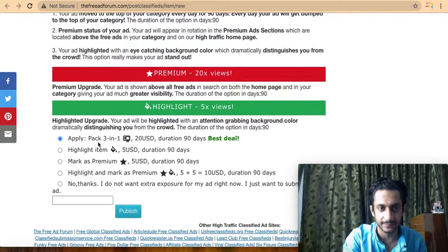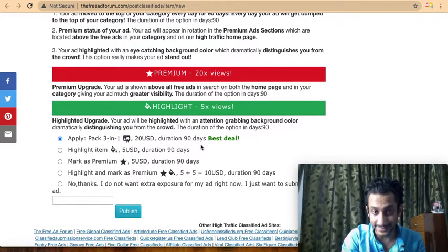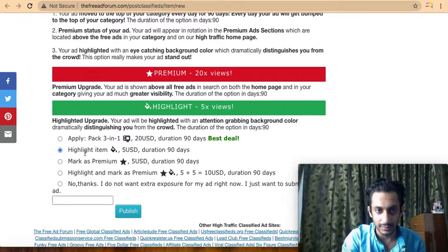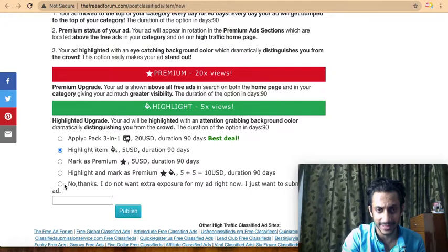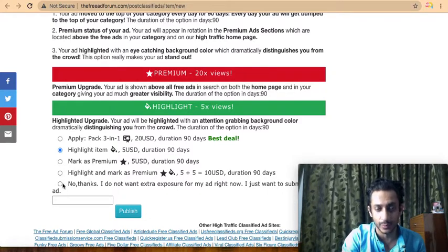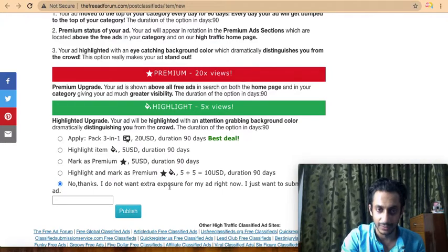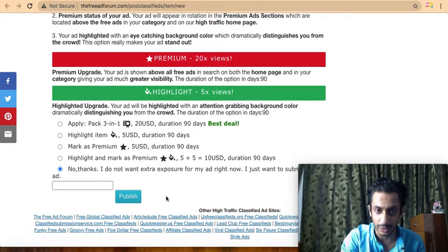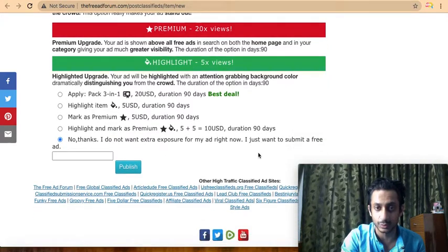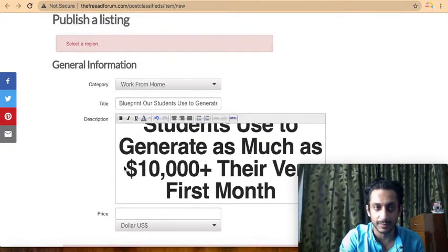They offer a free version as well as a premium version. With the premium, you can pay $20 for 90 days to highlight your ad, or $5 for 90 days for the standard premium. But in this case, let's say I don't want the paid options right now — I just want to submit the ad for free, so I click Publish.